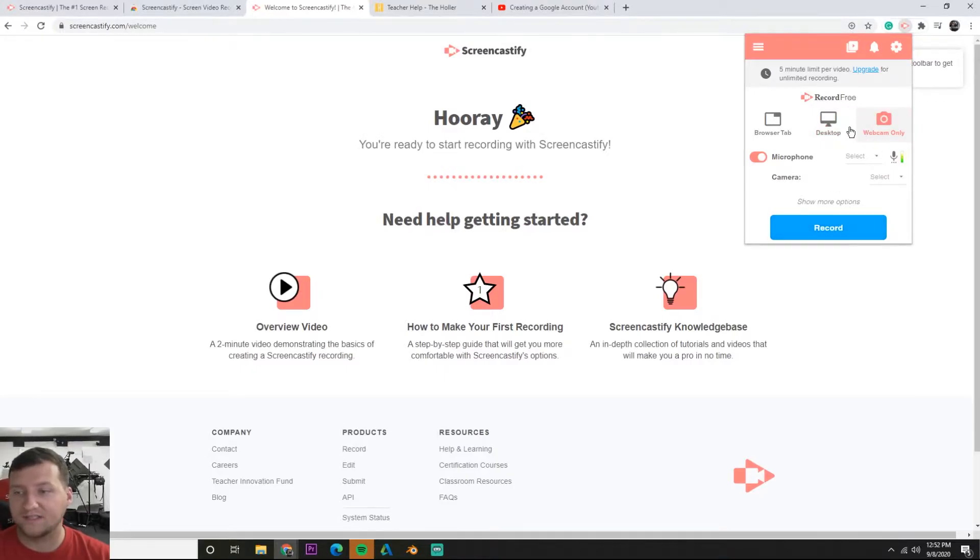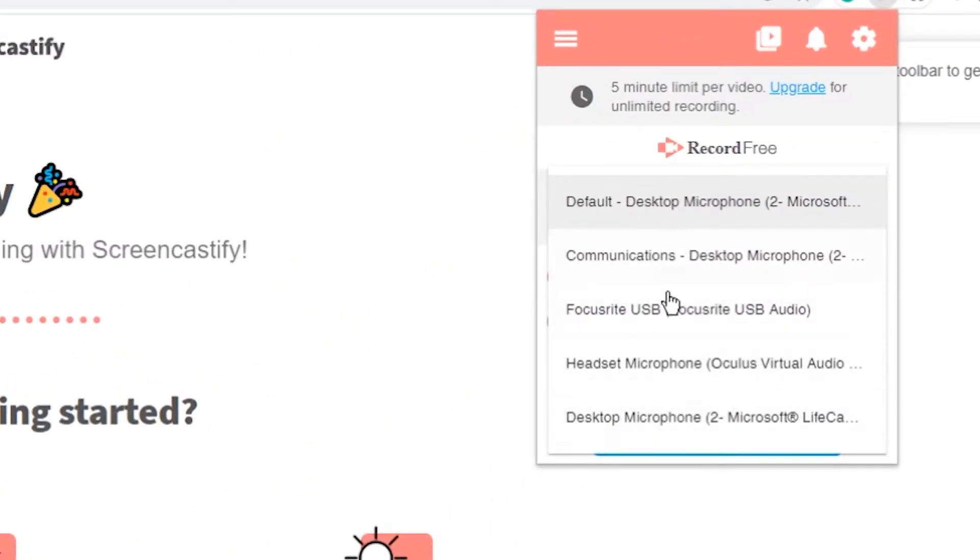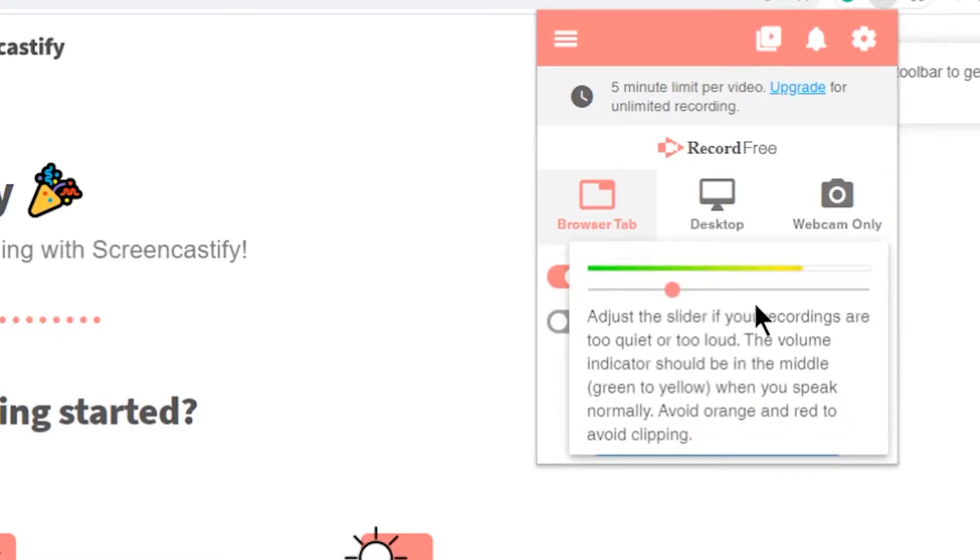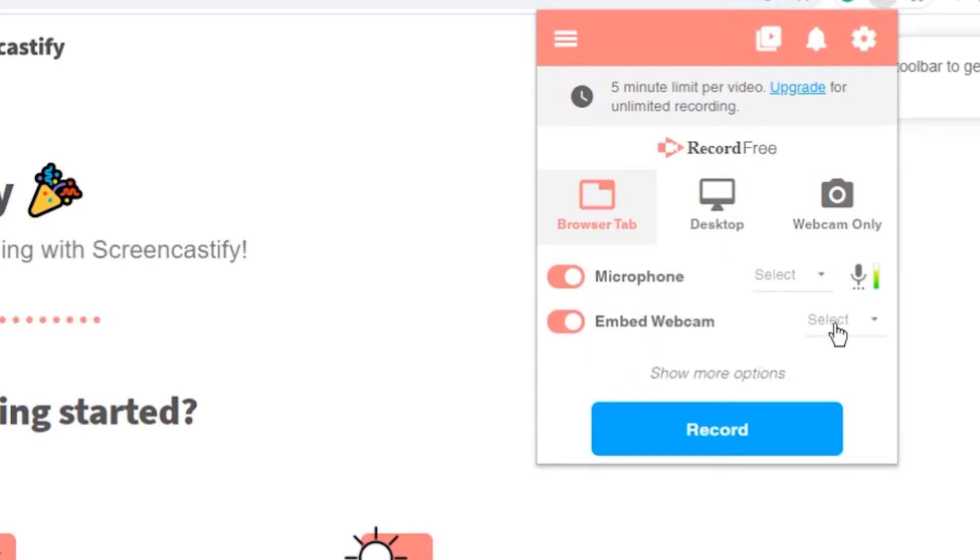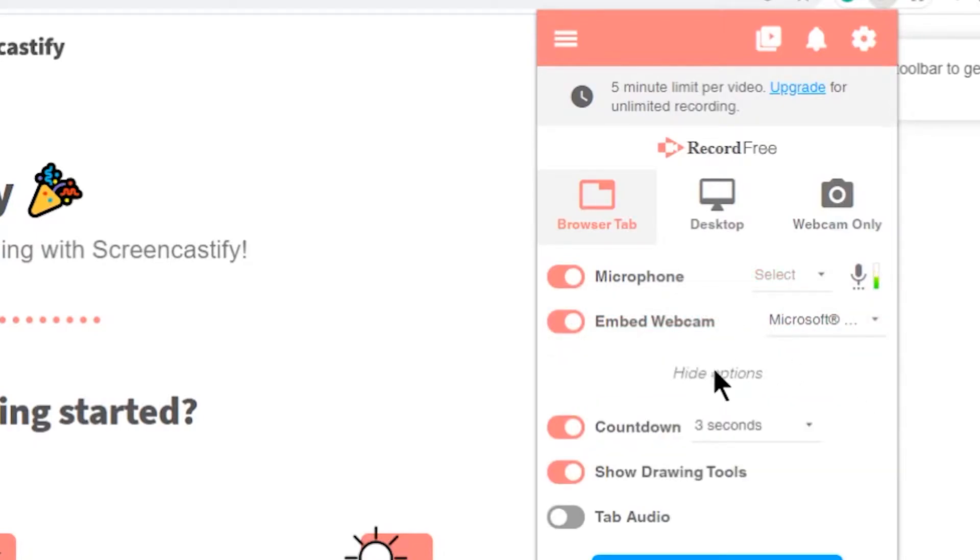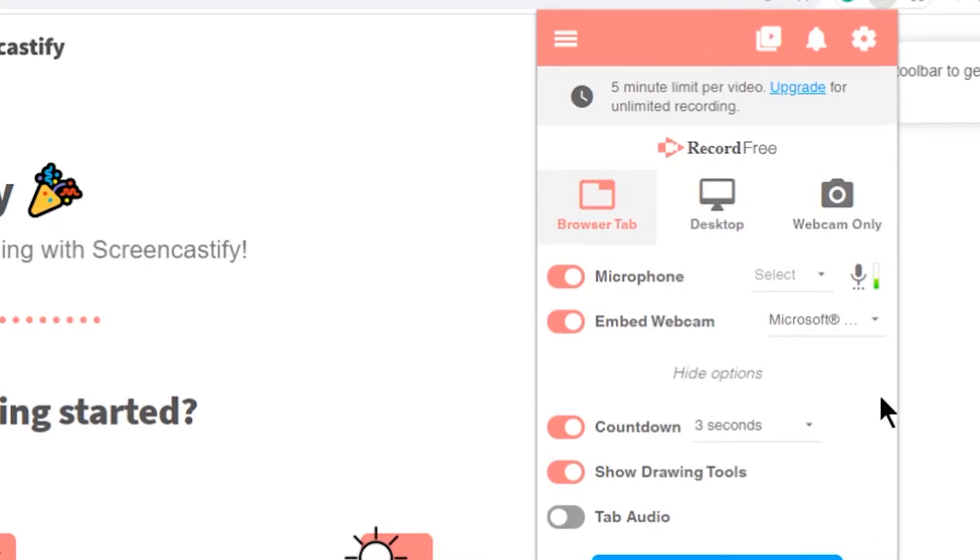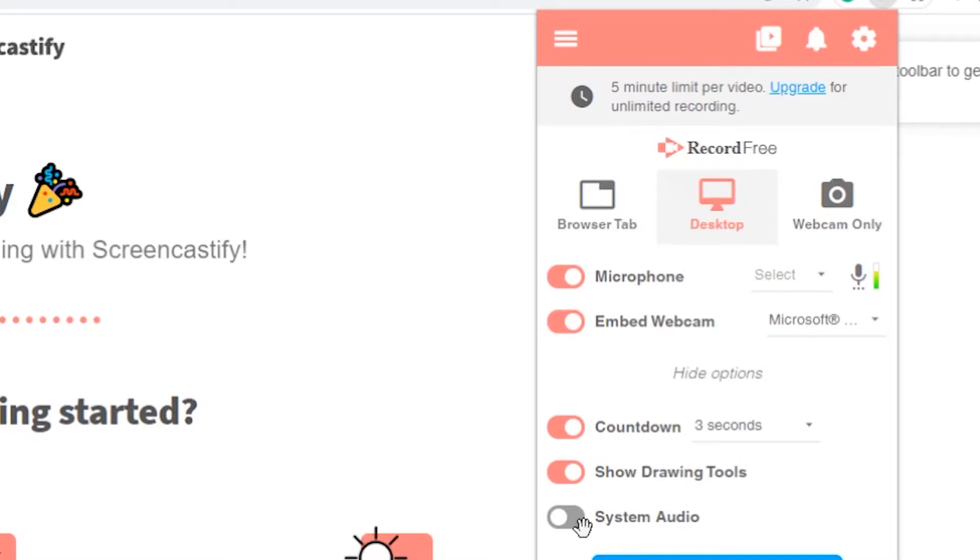First up we need to select our microphone. You shouldn't have this many options, you should just have one or two. By default mine's already selected and you can tell it's selected because I'm getting levels here. I can embed my webcam and I just select it there. There's a countdown timer, you can set a timer, you can show drawing tools. Tab audio is if you're showing a YouTube video, it's going to record the video of what's playing. Desktop can get the system audio, so if you're playing a video on your desktop or playing some music for your students to hear then you'll want to select that.